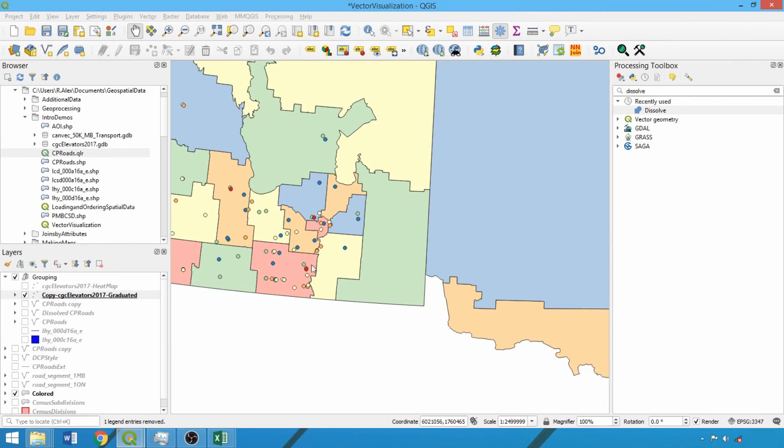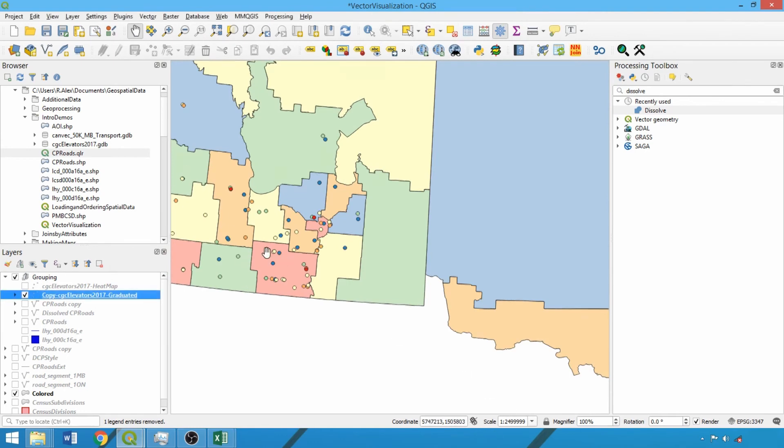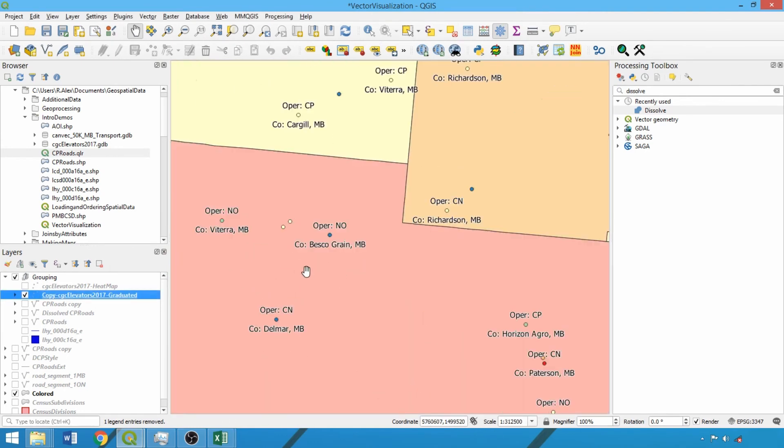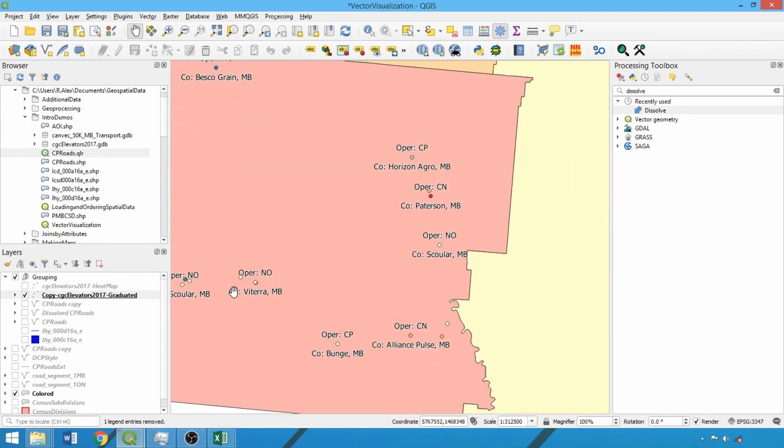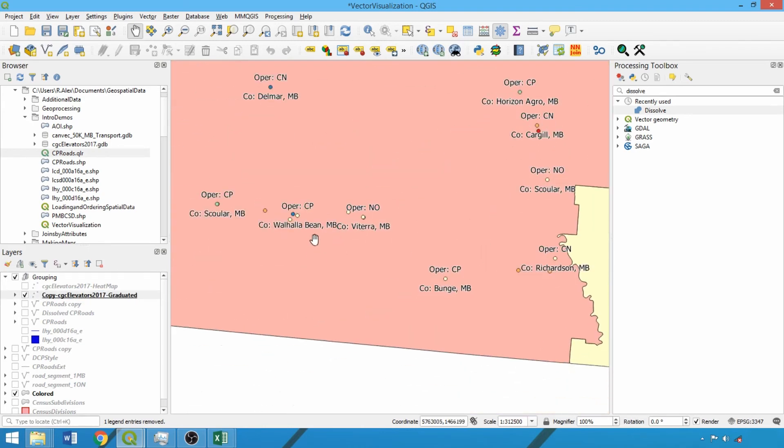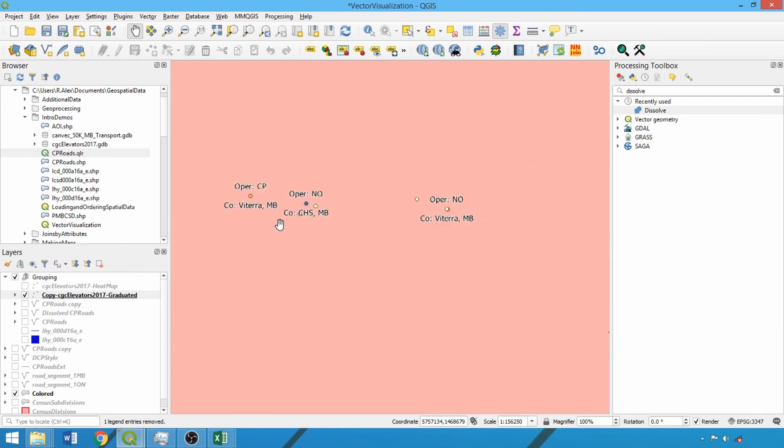Zooming in beyond the minimum scale value, our multi-field labels appear for each elevator indicating the railway operator, company, and abbreviated province. This can be reapplied to any layers, fields, and vector geometry types to provide key information in labeling.